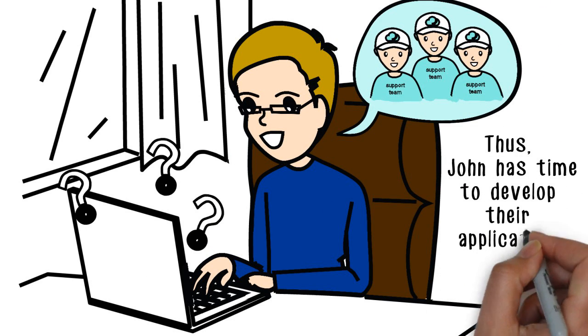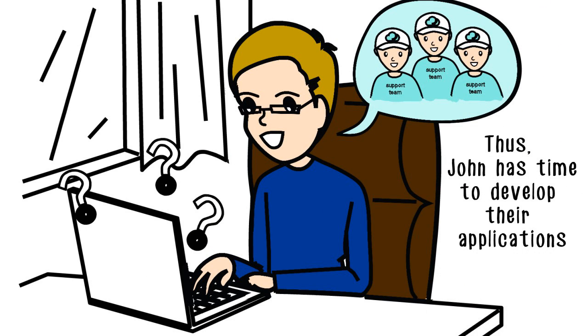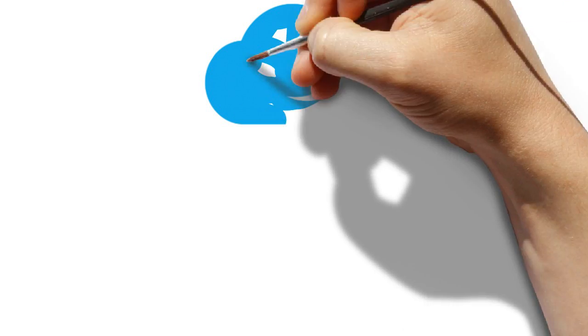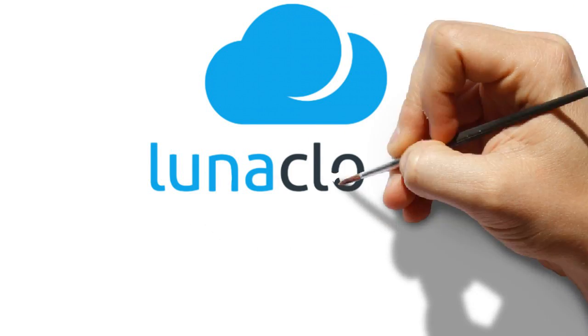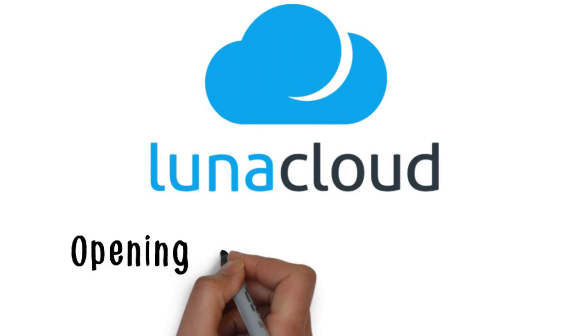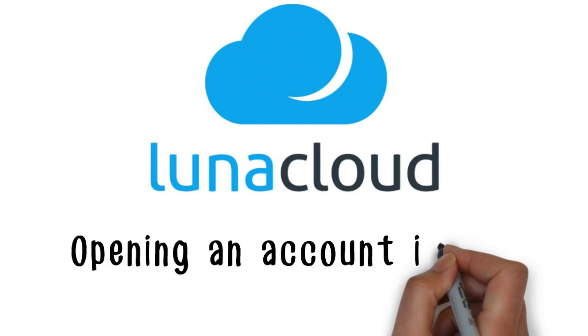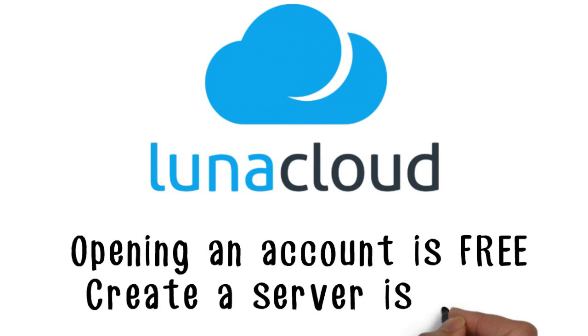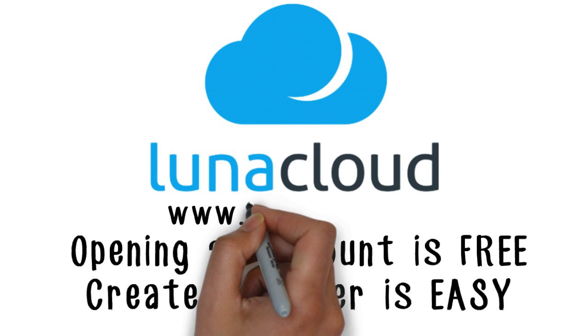Thus, John has time to develop his applications, relying on Luna Cloud for hosting. With Luna Cloud, opening an account is free, and creating a server is easy. Try it now.